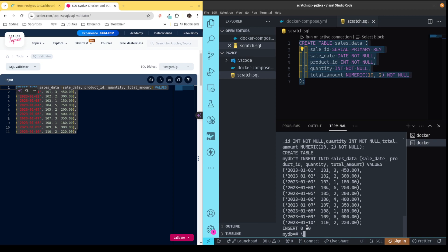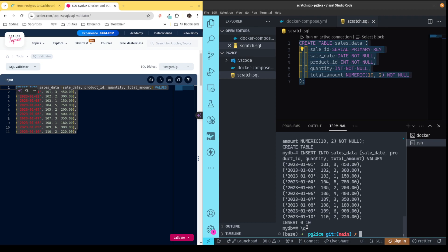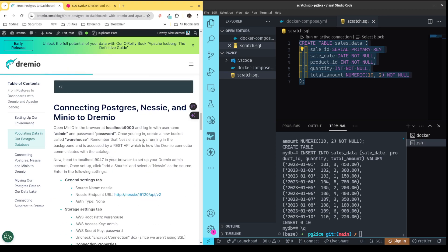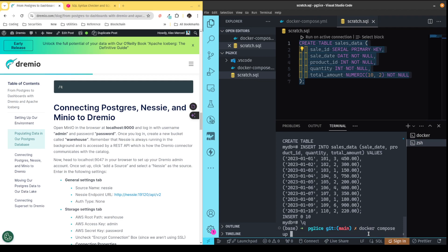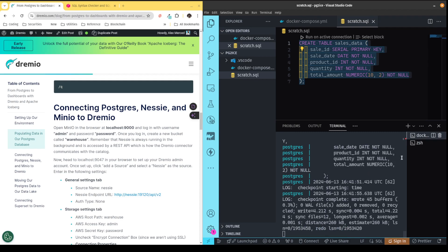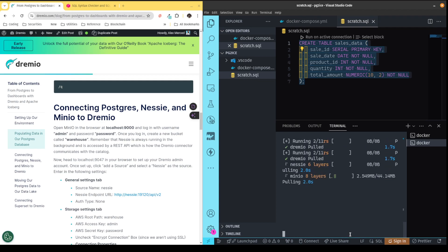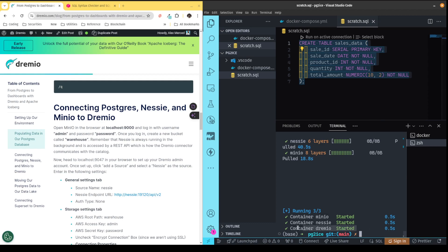Now that we have data in the Postgres database, the next step is to set up Nessie, Minio, and Dremio. I'm going to do Docker Compose up, specifying Dremio, Minio, and Nessie — those are the three things I want. I'm going to put a dash D here, which detaches the process so it doesn't take over the terminal. It's going to download the containers and get them all turned on. Once it's done, I now have these three containers going — you can see they have started.